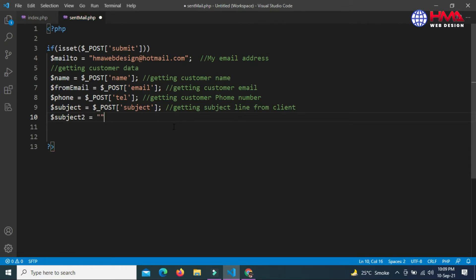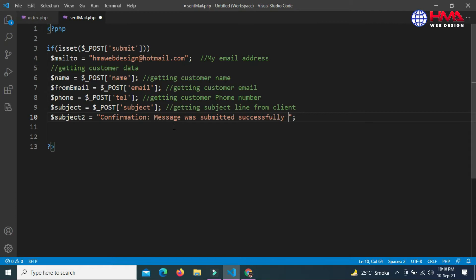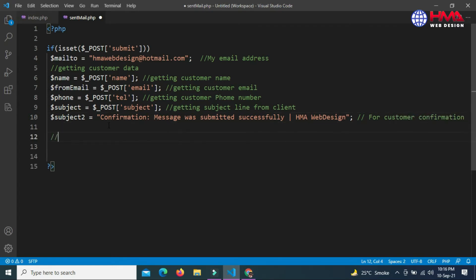Next, $subject2. This subject is the subject of the confirmation email. Write 'Message was submitted successfully' - you can write any subject here. This is for customer confirmation.